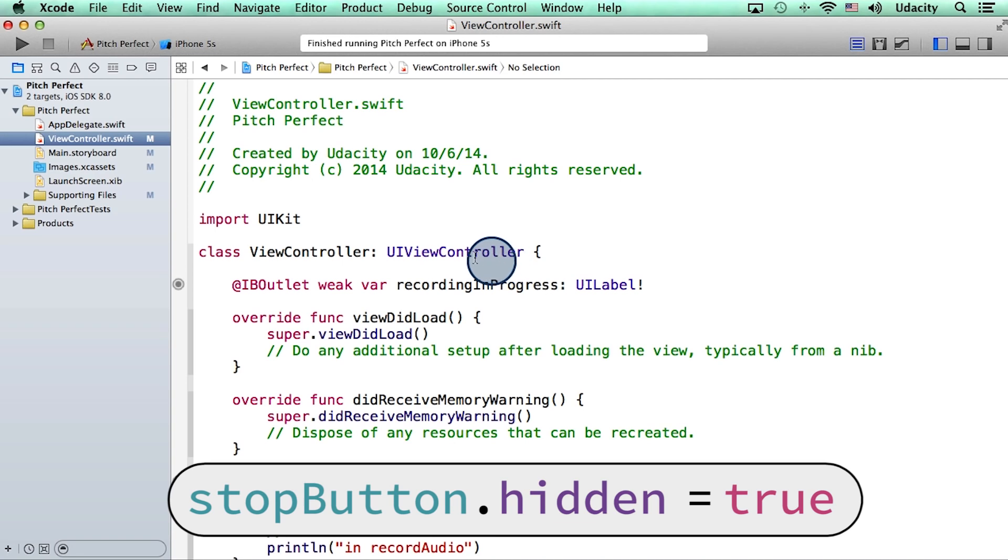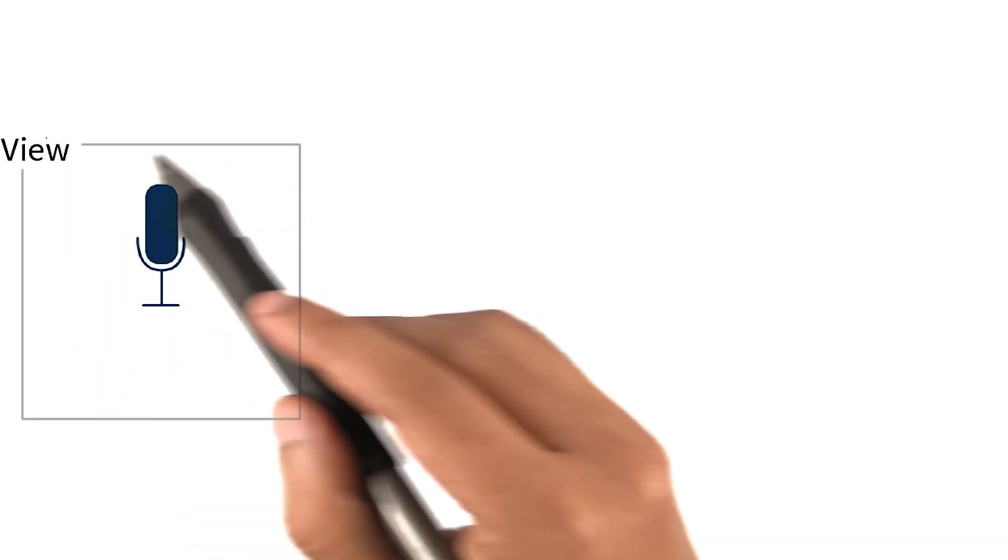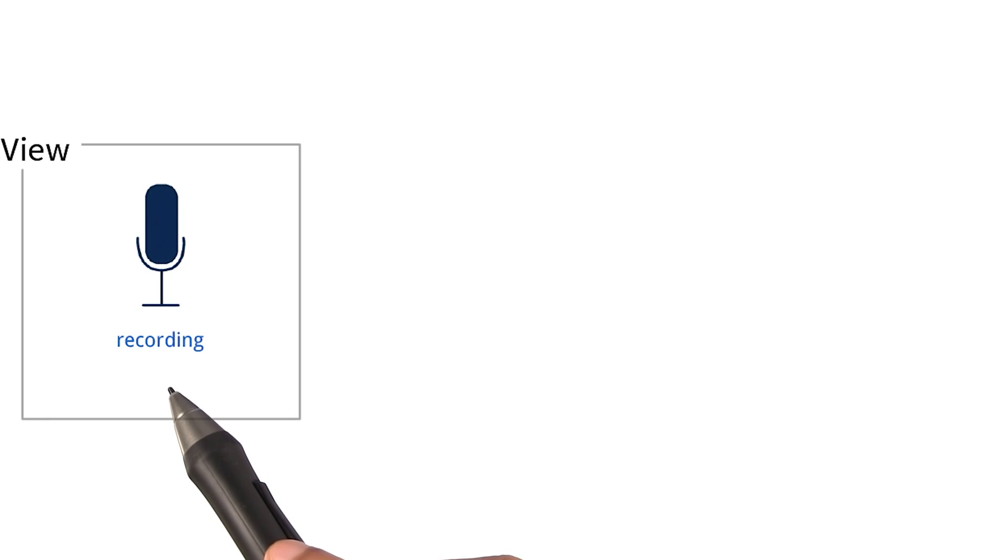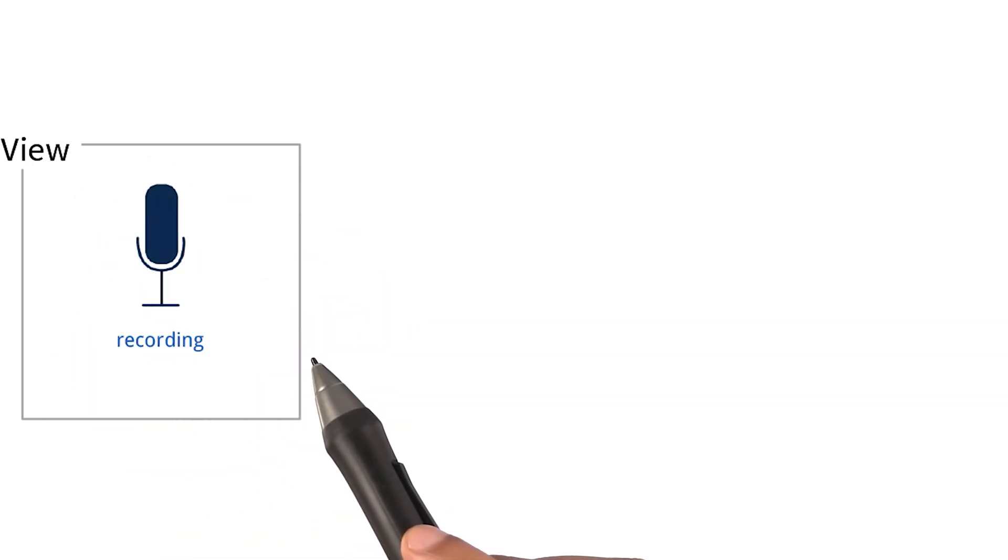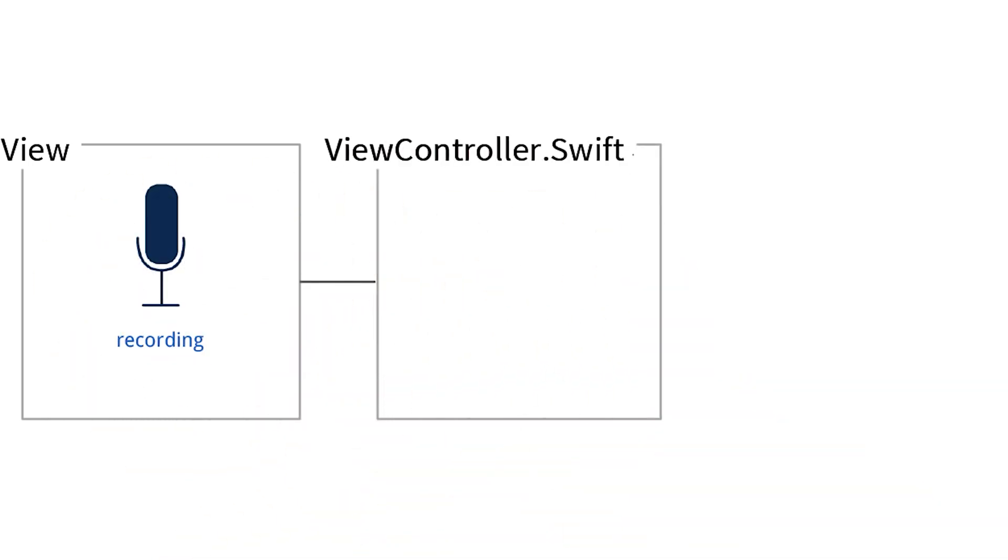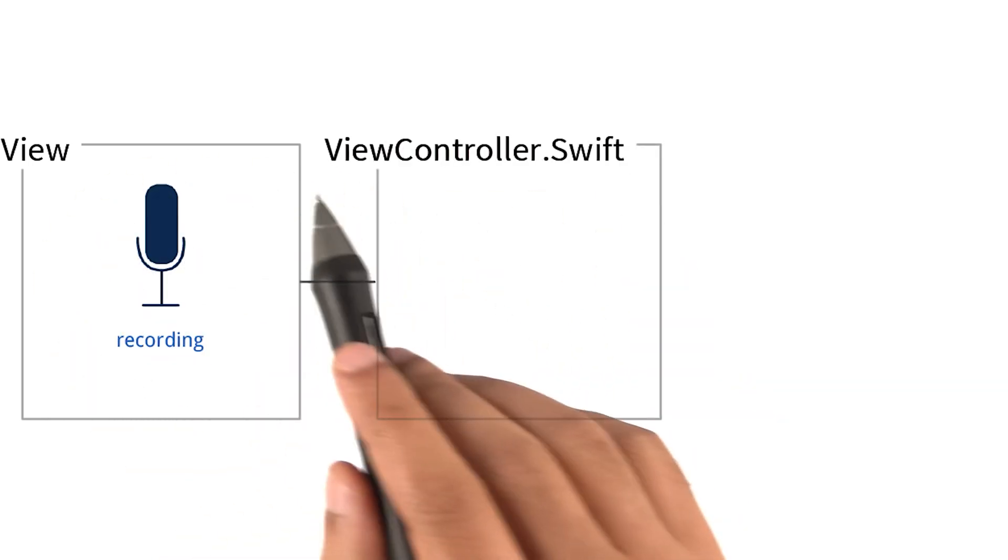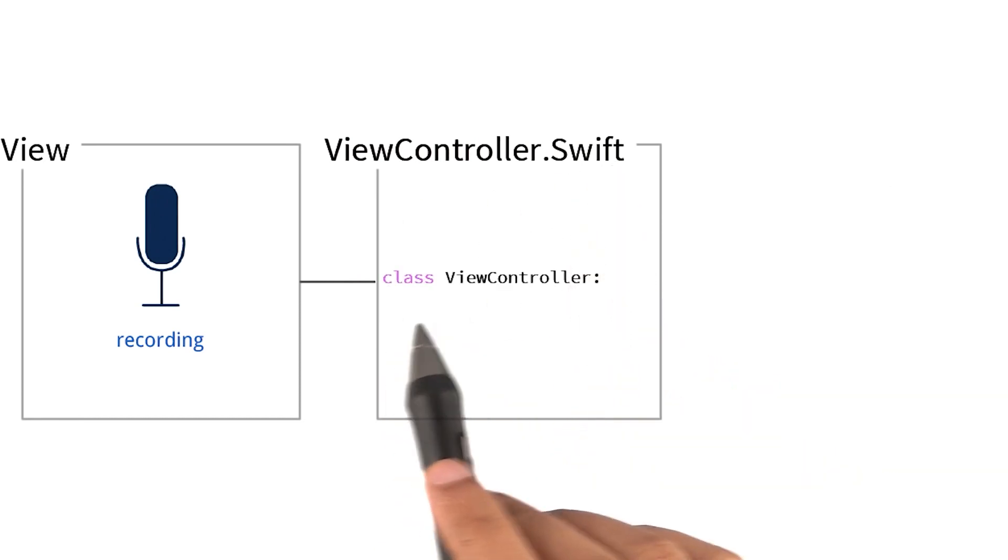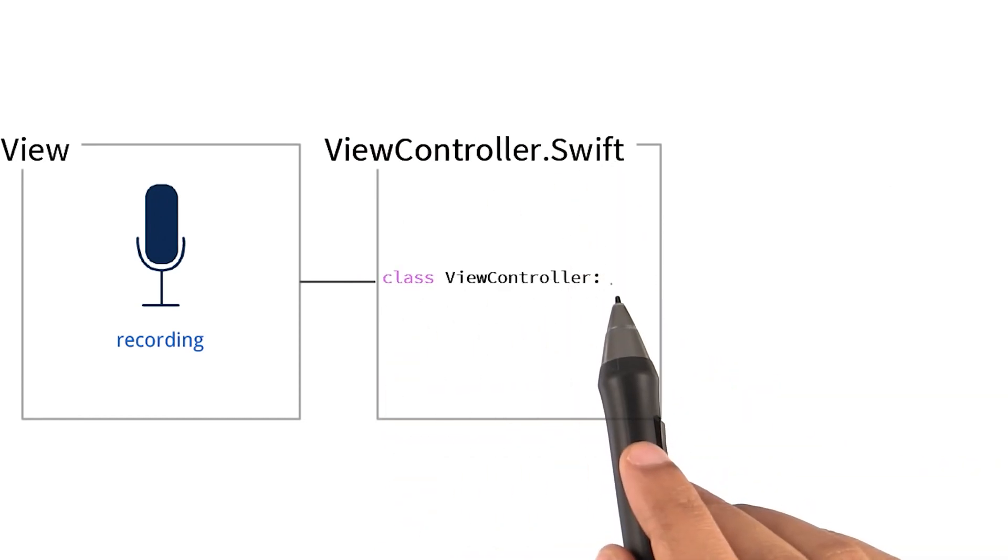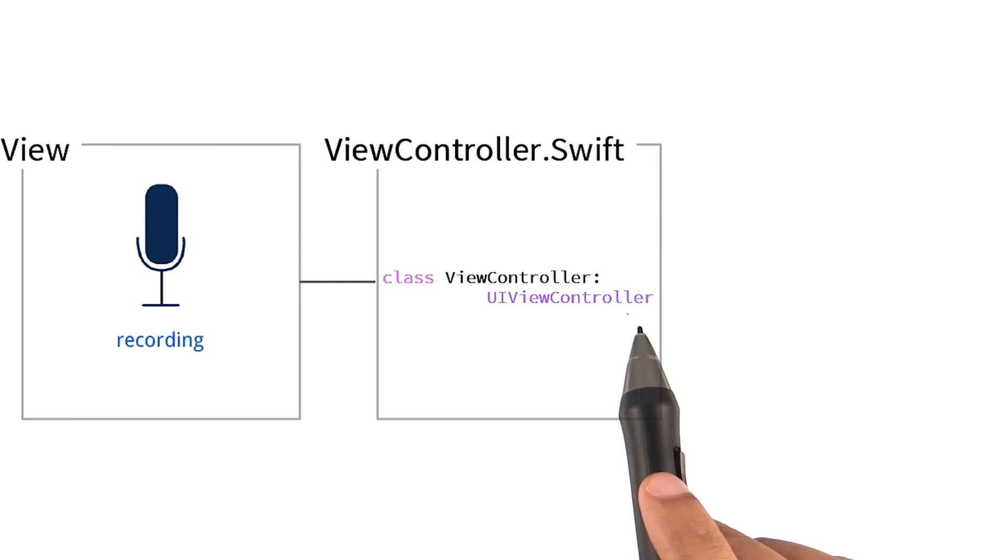Let me unpack this relationship with the help of a diagram. So we know that the view in our app comprises of things like buttons and labels, and that this view is controlled or managed by a file called viewcontroller.swift. Now this file has a class in it by the same name, and this class inherits from UIViewController.